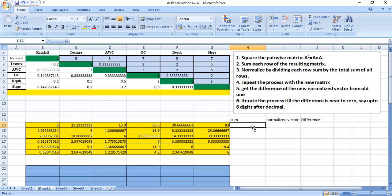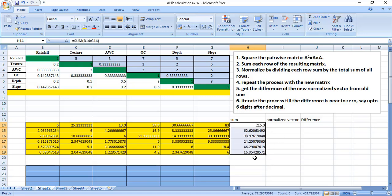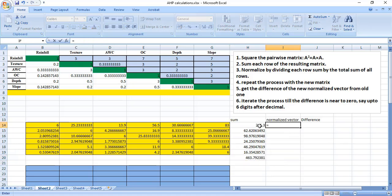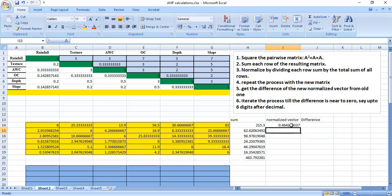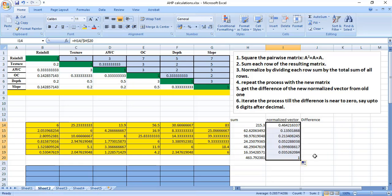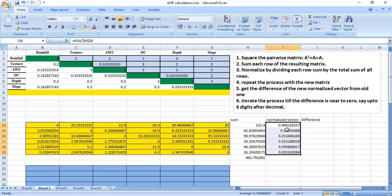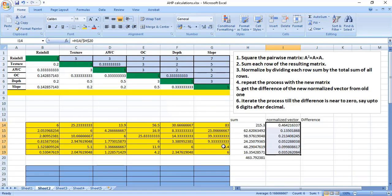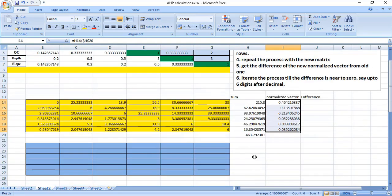Now we can sum all the rows, and then sum this vector. We normalize it by dividing the first element of the vector by the total sum, and since you need to fix this cell just add dollar signs twice. We get a new weight vector — for example 0.4642 — whereas earlier it was 0.45. We have not yet got the final weightage, so we will repeat it.